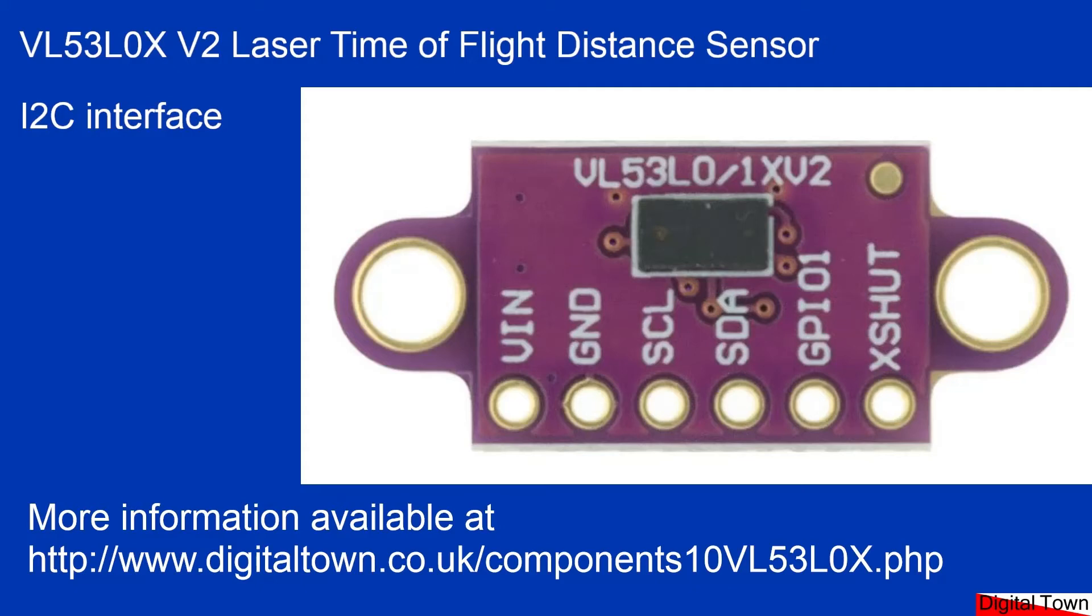Welcome to this tutorial on the VL53LOX version 2 laser time of flight distance sensor. My goodness, that's a mouthful.